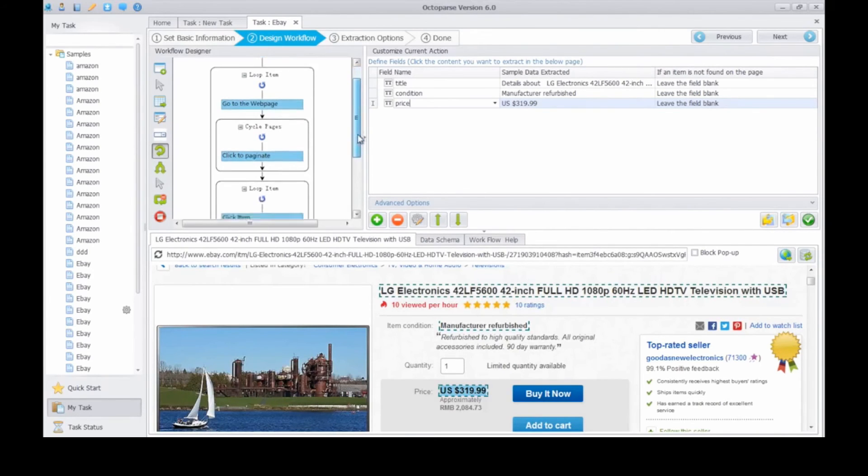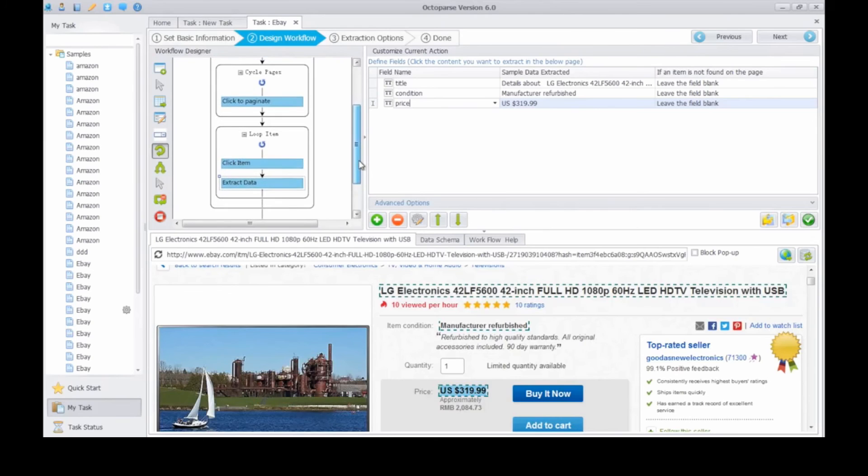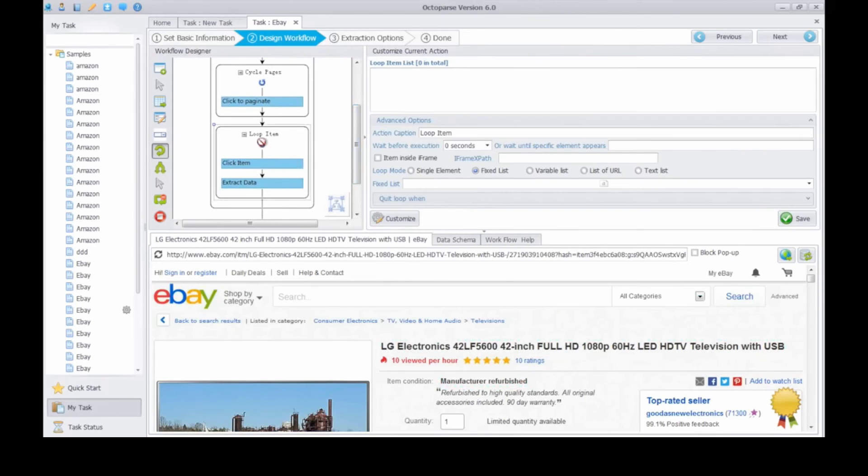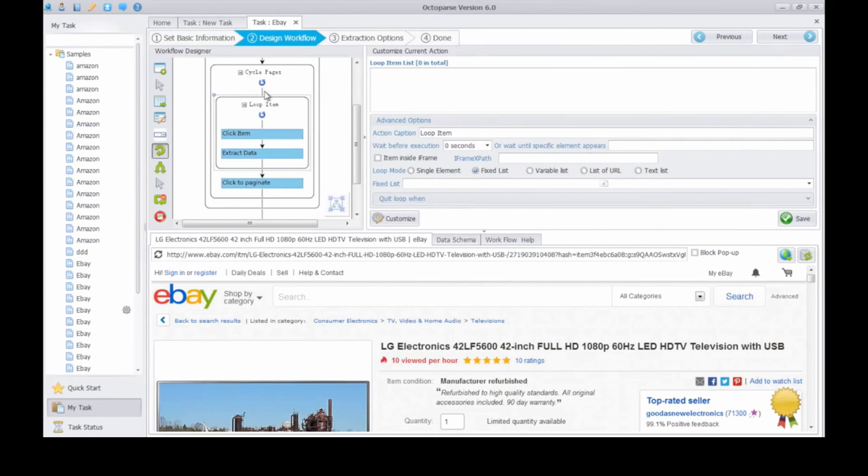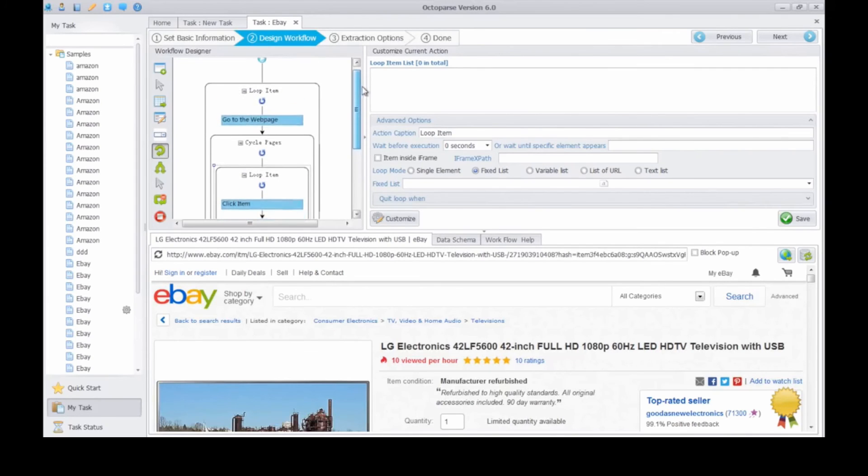Next, drag the second loop item before click to paginate action. Now we are done configuring extraction rule.